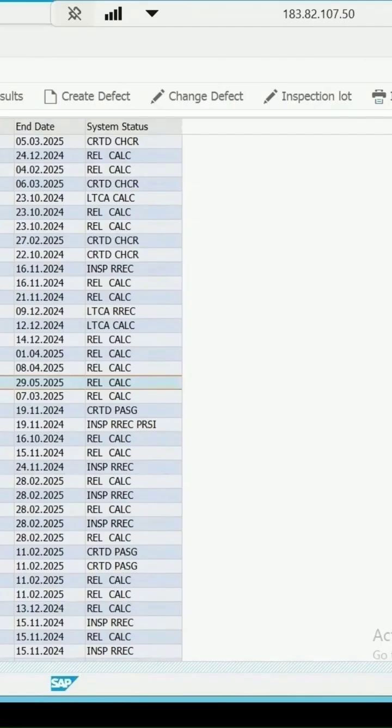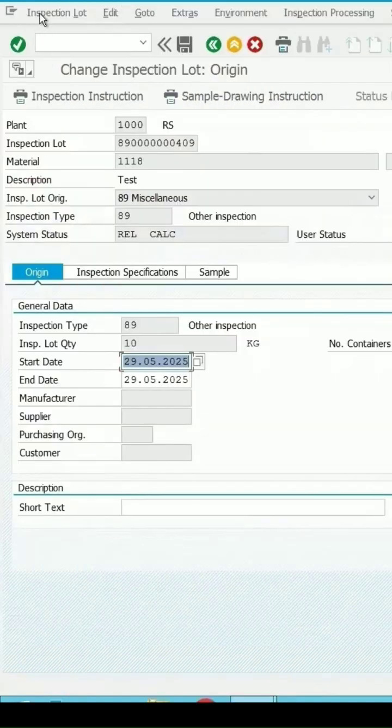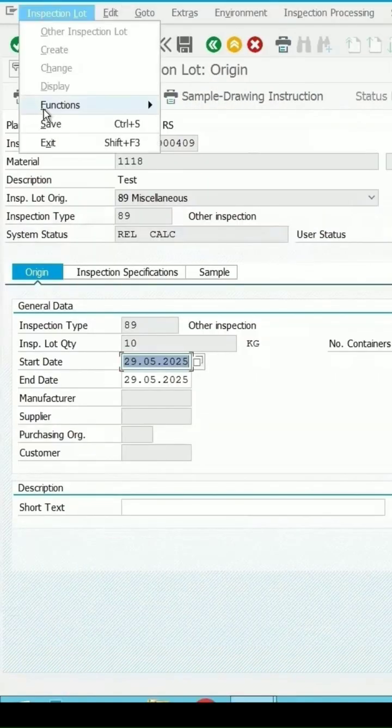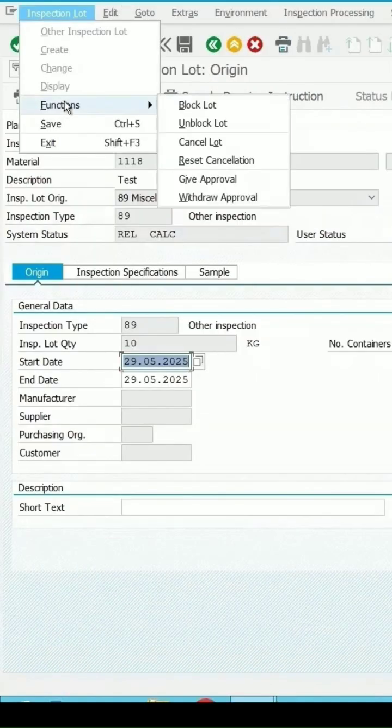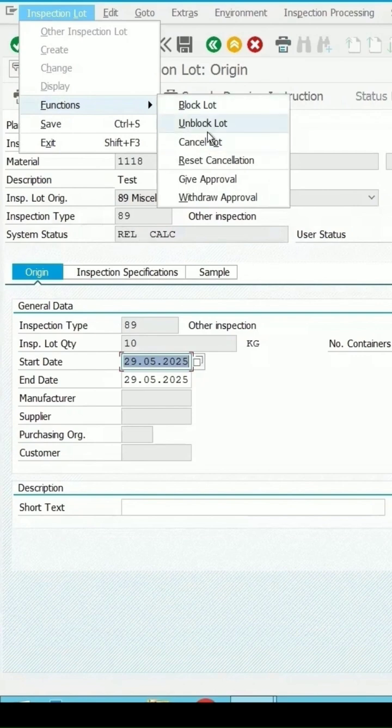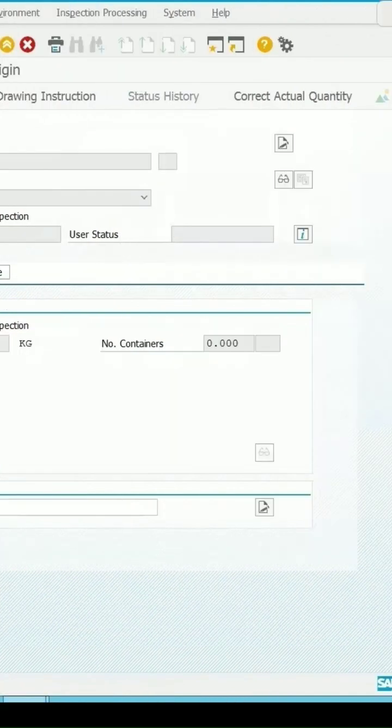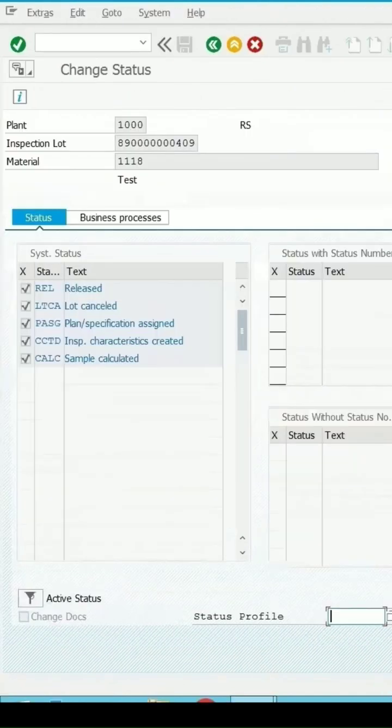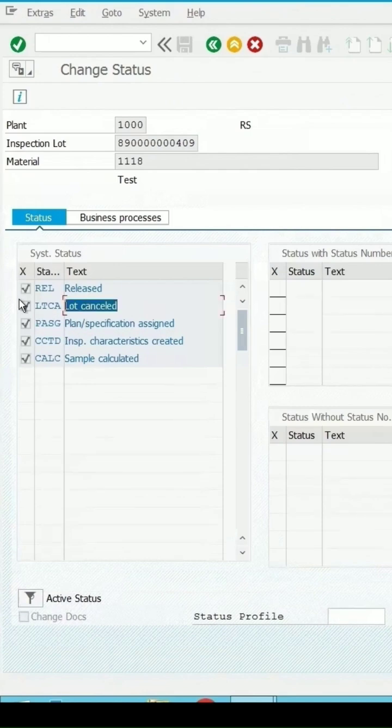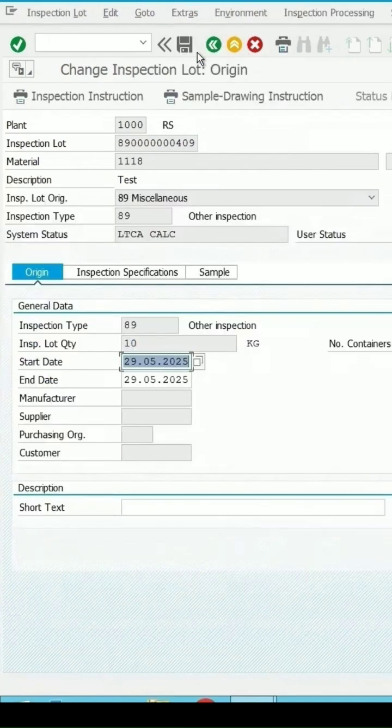If you want to cancel the lot, say this one which is in the release date, click on edit inspection lot. From the inspection lot menu functions, the system status is released and calculated. Once you click on cancel lot, the status has been changed to LTC A, which is lot cancelled.